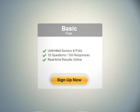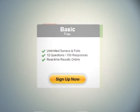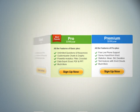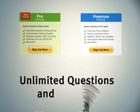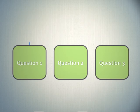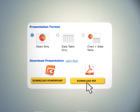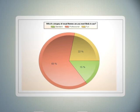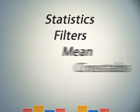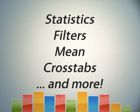If you want more than the basics, Zoomerang Pro and Premium offer unlimited questions and answers per survey, skip logic, customizable charts and graphs, data export, advanced analytics, and more.